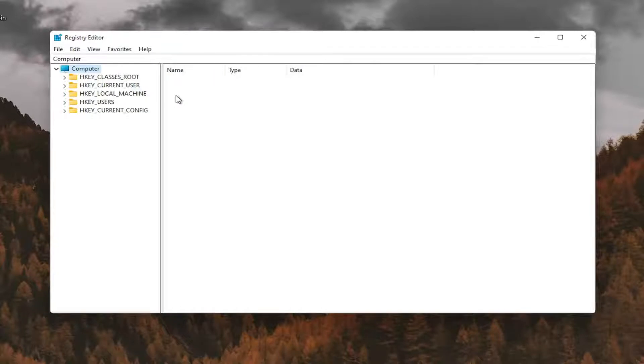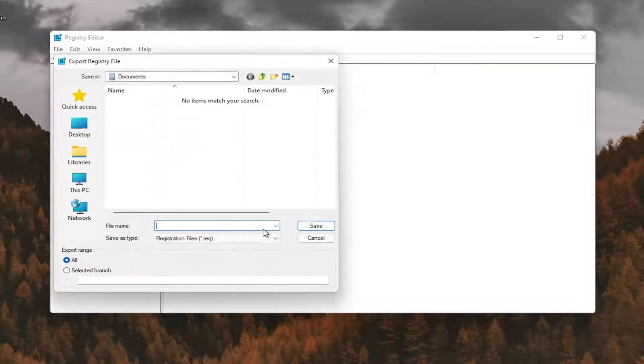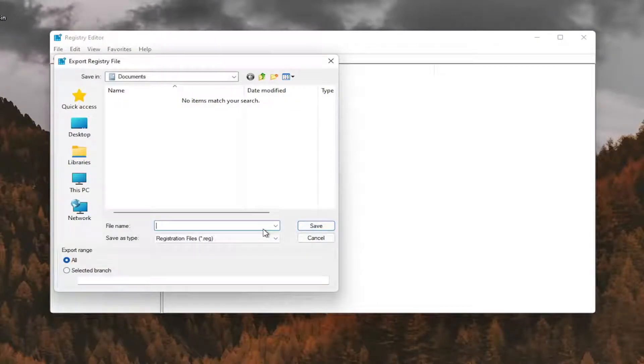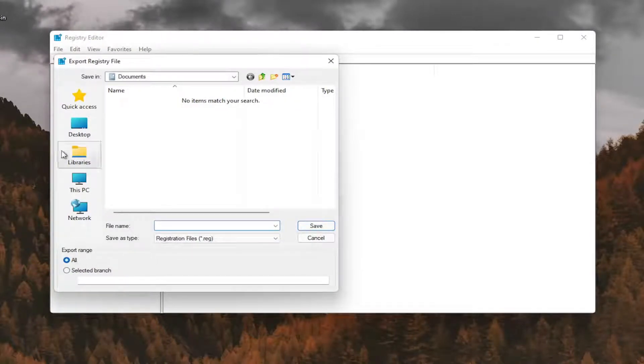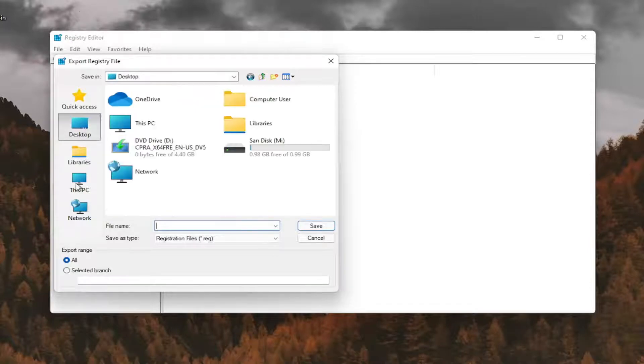In order to create the backup, it's very simple. All you have to do is select file and then export. File name, I recommend naming it the date in which you're making the backup. Set export range for all and save it to a convenient and easily accessible location on your computer.